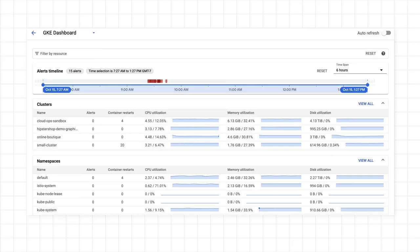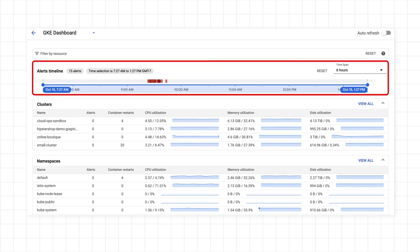One of my favorite new features in Cloud Operations for GKE is the alerts timeline. It lets you quickly see if any of the infrastructure or workloads in your workspace are having an issue.